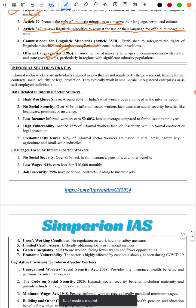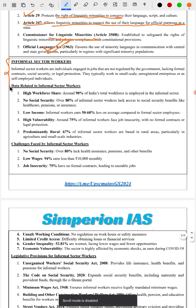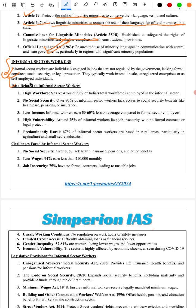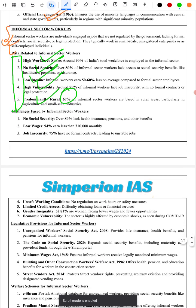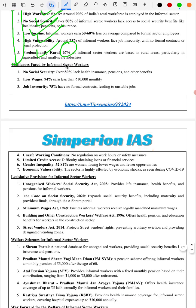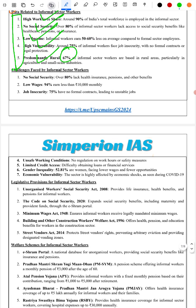Next, we cover informal sector workers — their definition and data. They constitute 90% of the workforce, with low income, high vulnerability, and no social security. They are primarily based in agriculture and MSMEs. Challenges include: 80% lack social security, 94% earn less than ₹10,000 per month, no job security, unsafe working conditions, limited credit access, gender inequality, and economic vulnerability.